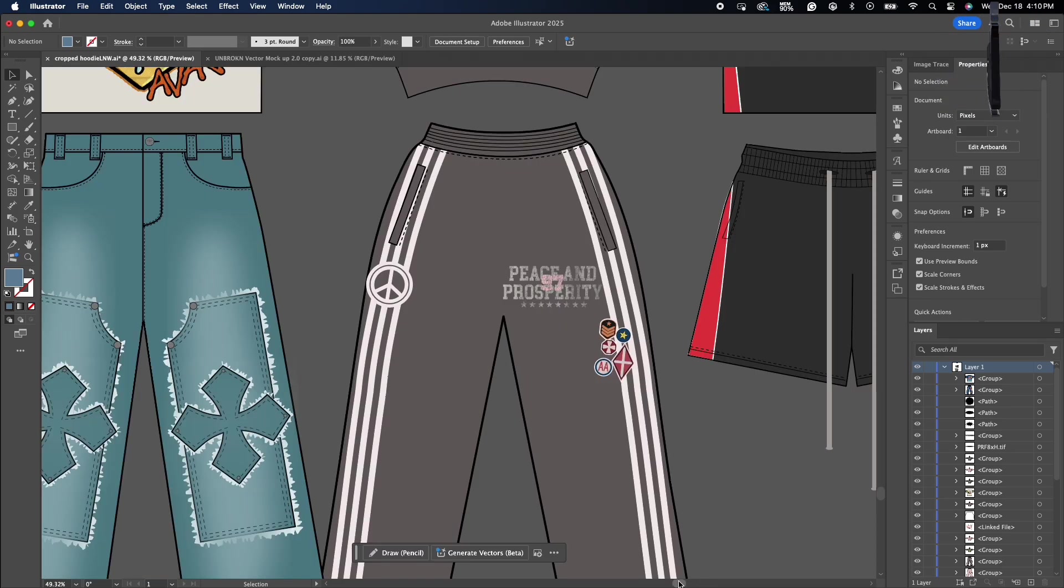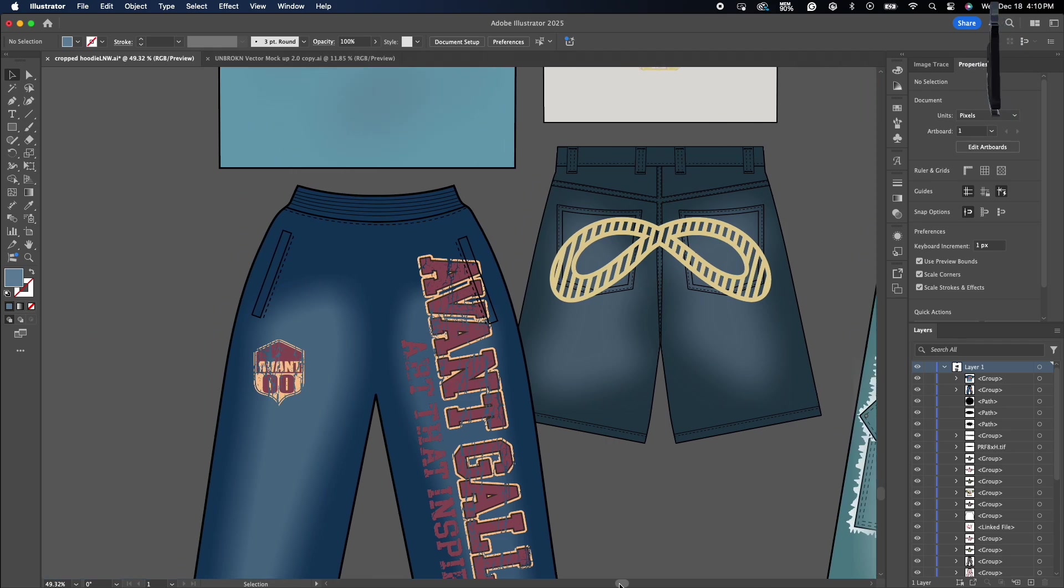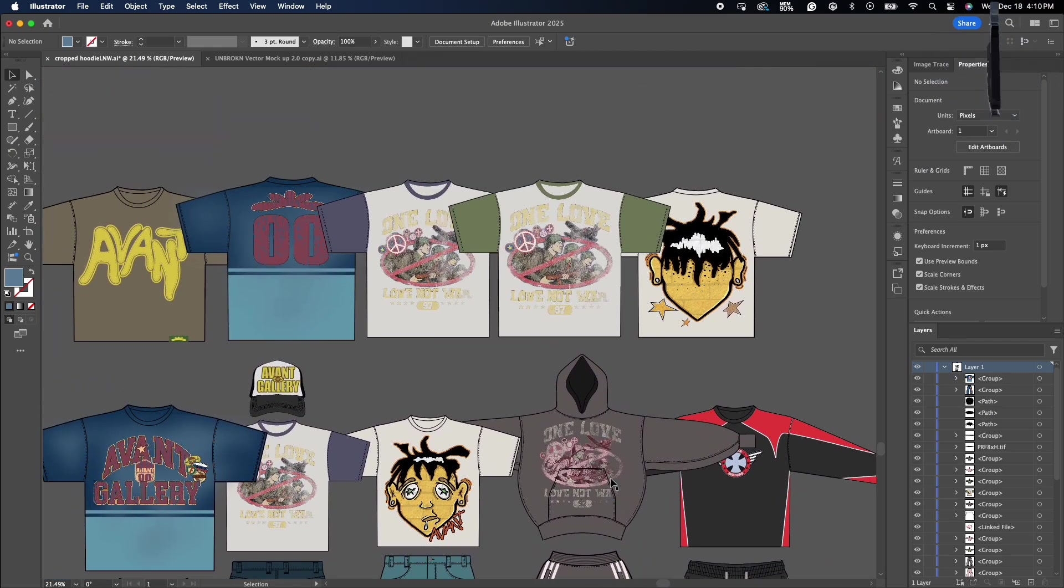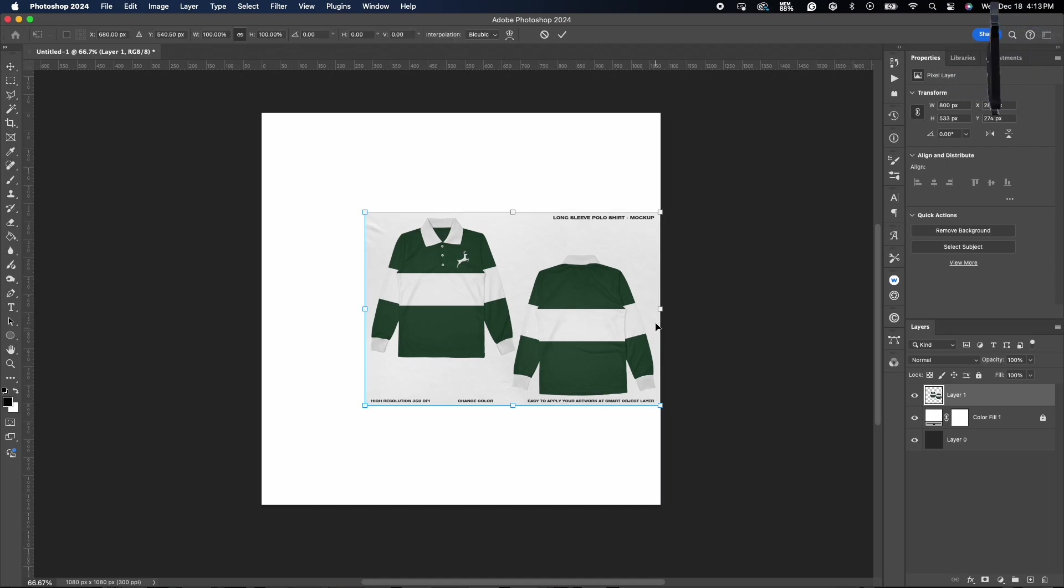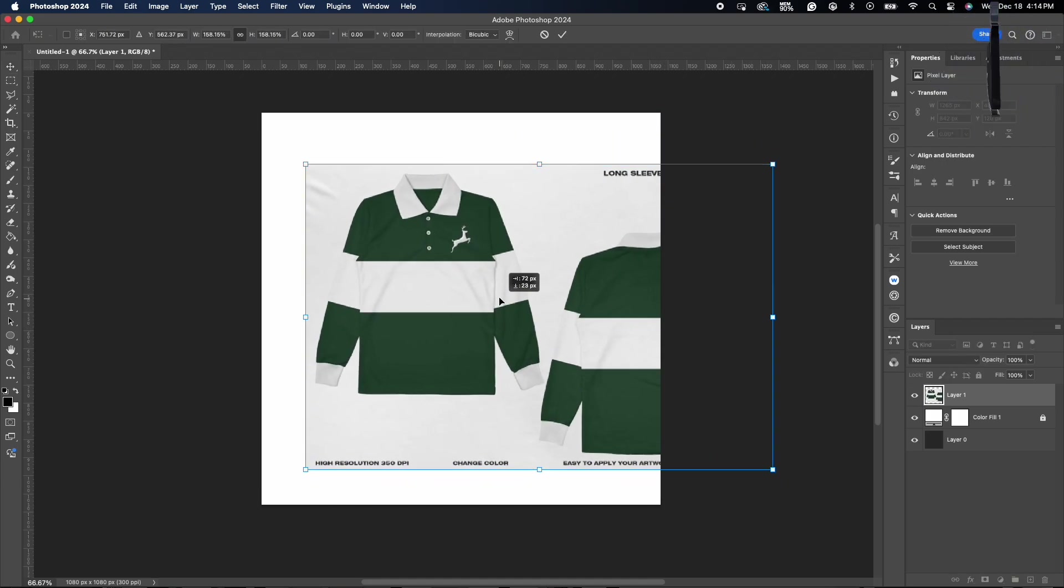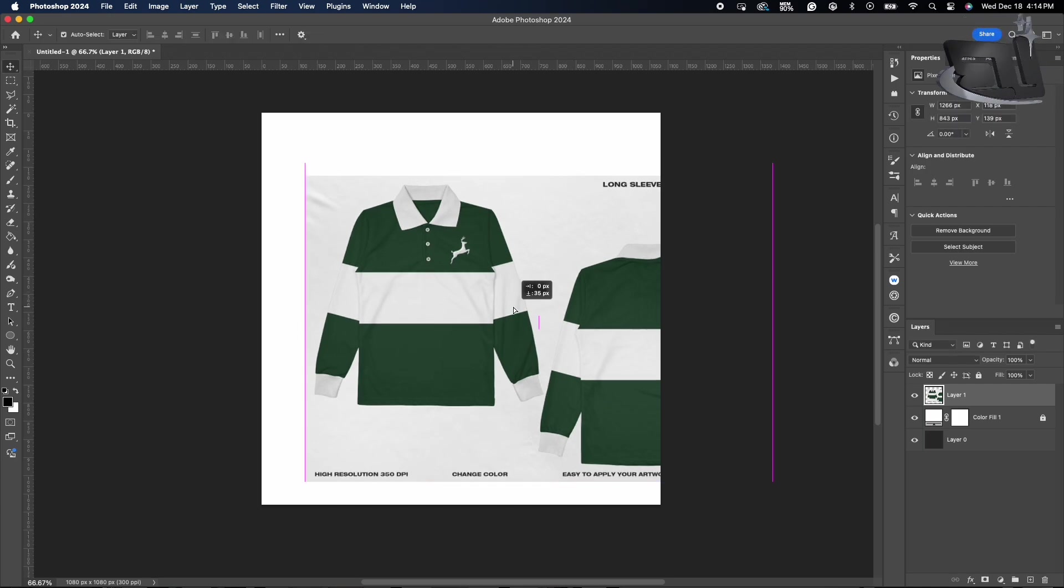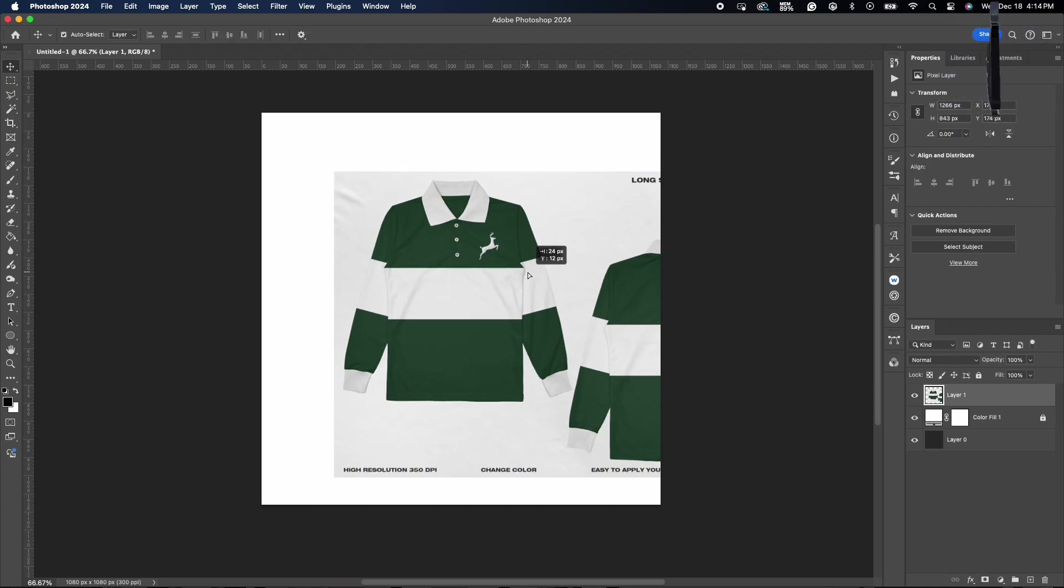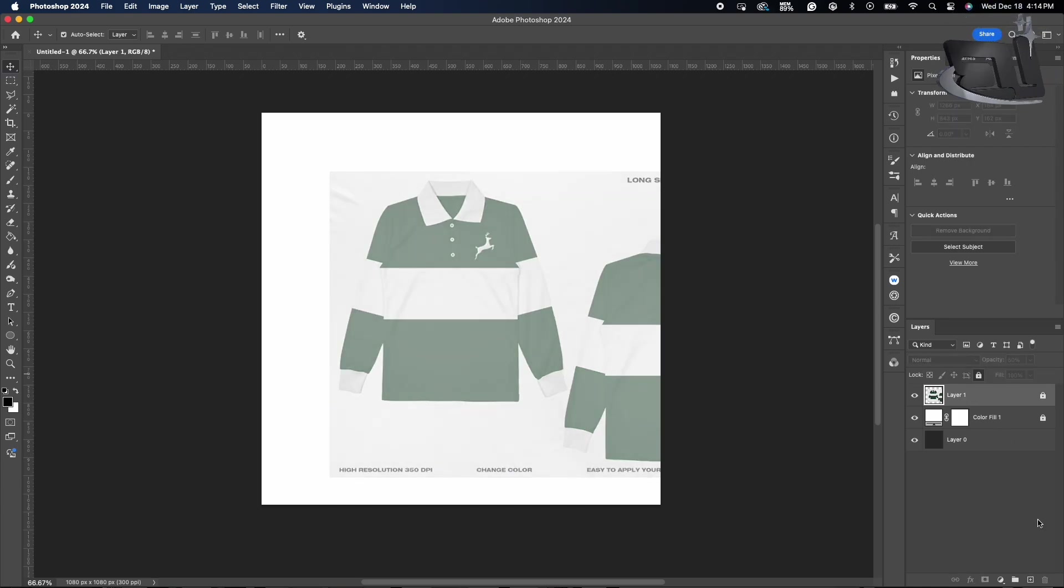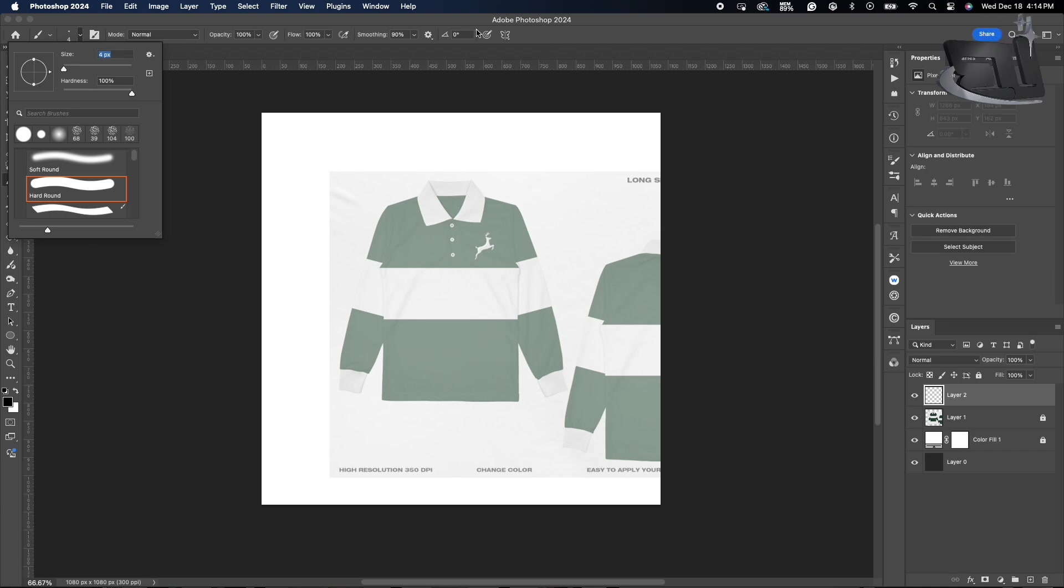With vector mockups, you have the ability to customize and change any garment to your liking. So what we're going to be doing is a rugby tee or like a polo. That's probably one of the garments I don't have in my vector mockup pack - look in the description for that if you want it. But yeah, we're going to be adding it to that today.